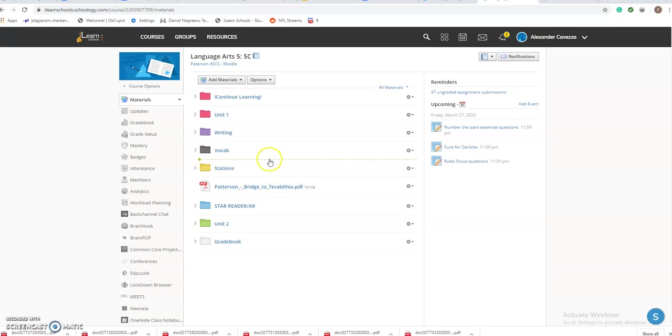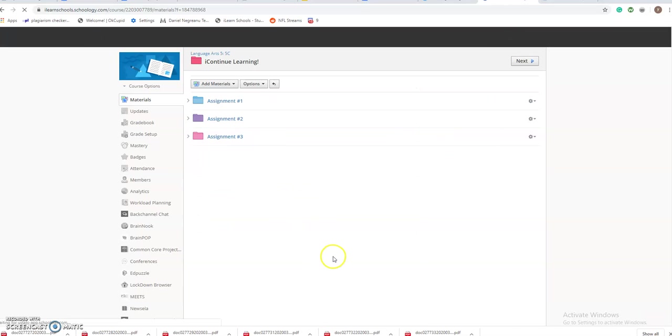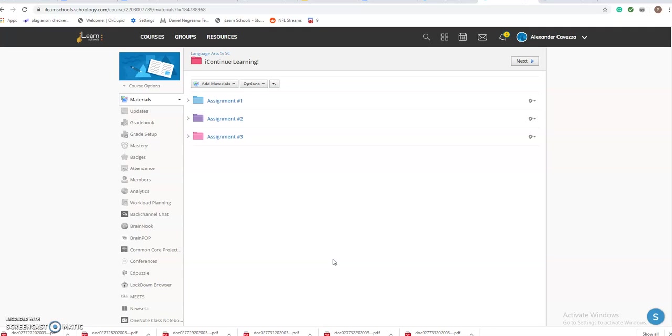to get my assignment. You're going to click on the icon to continue to the folder. This will bring you to your assignments by day. Since there are three assignments here, that means you have three days to complete it.